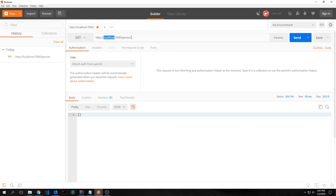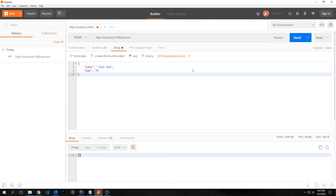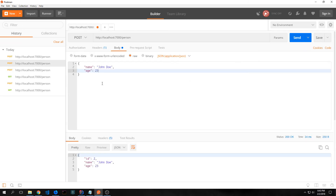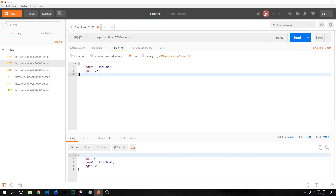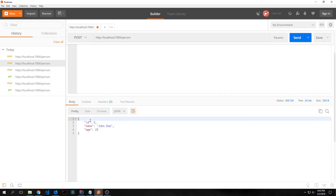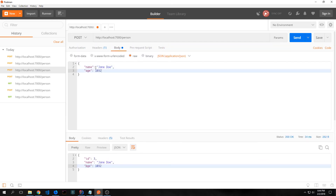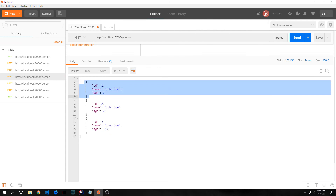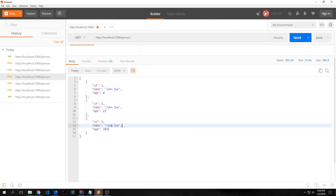First I'll send a GET request to localhost:7000/person. Then we can send a POST request to localhost:7000/person with the name John Doe and an age of 74. We had an error because we were putting in age with a capital A. So now if I put in a new John Doe with age of 23 you can see that now we have a new id 2, name John Doe, age 23. We can literally put in any string we want and any age — so Jane Doe is 1032 years old. And of course we can get back our array of people, so we have three people with various different ages and various different names.